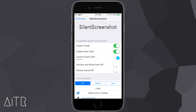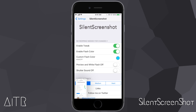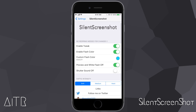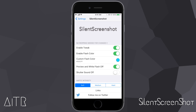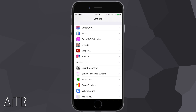The next Cydia tweak is called Silent Screenshot. It allows you to customize the look and feel of the screenshot function on your iDevice. In the settings tab I have the tweak enabled and a custom flash color set — I chose light blue, so whenever I take a screenshot the flash color is light blue. You can also turn off the little preview that pops up in the bottom left corner when you take a screenshot by turning off Preview and White Flash. Taking another screenshot, that preview no longer appears.